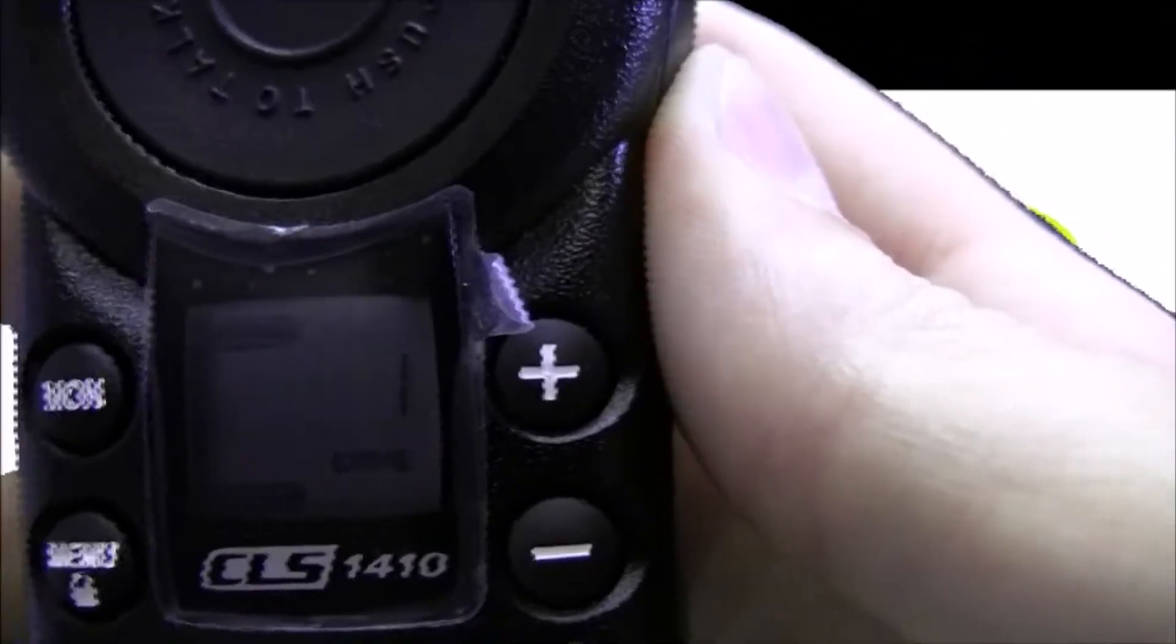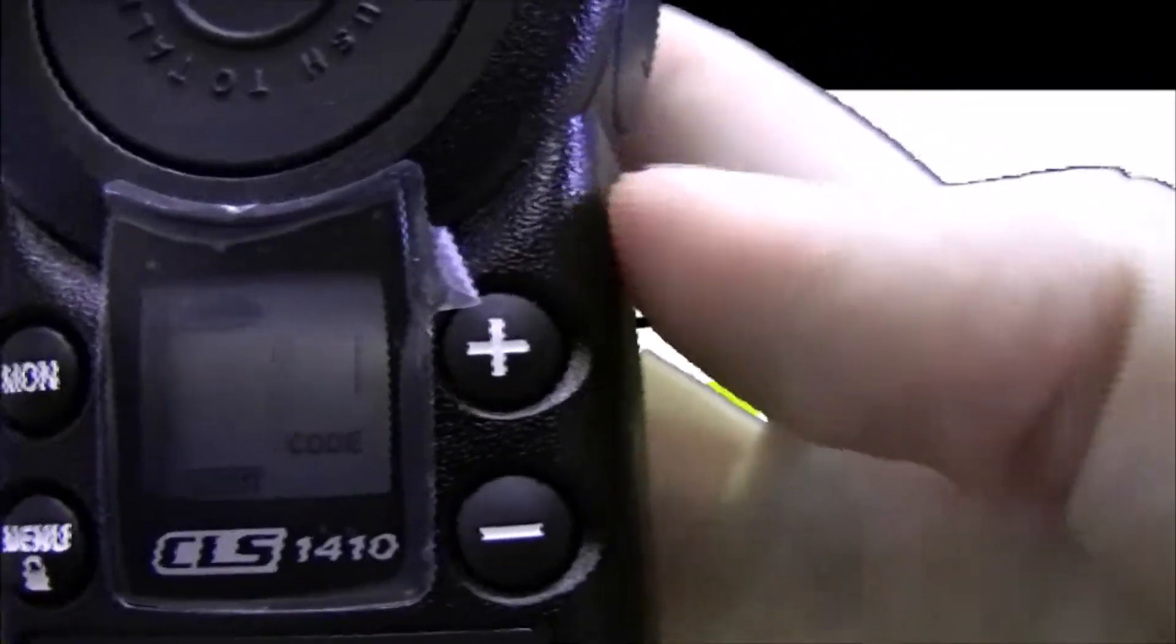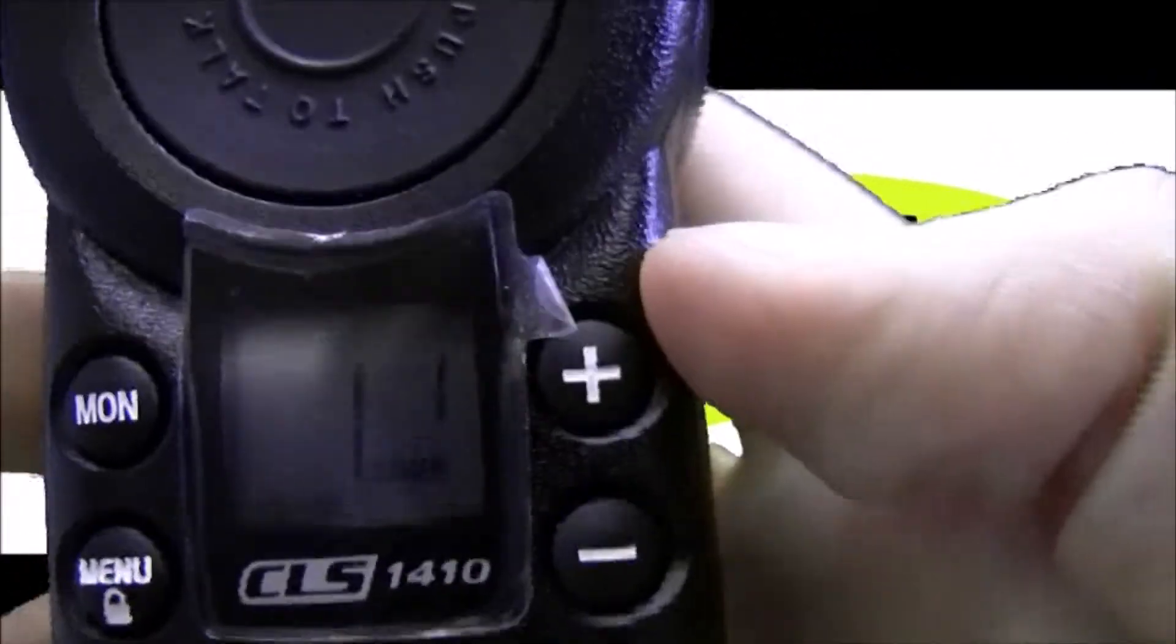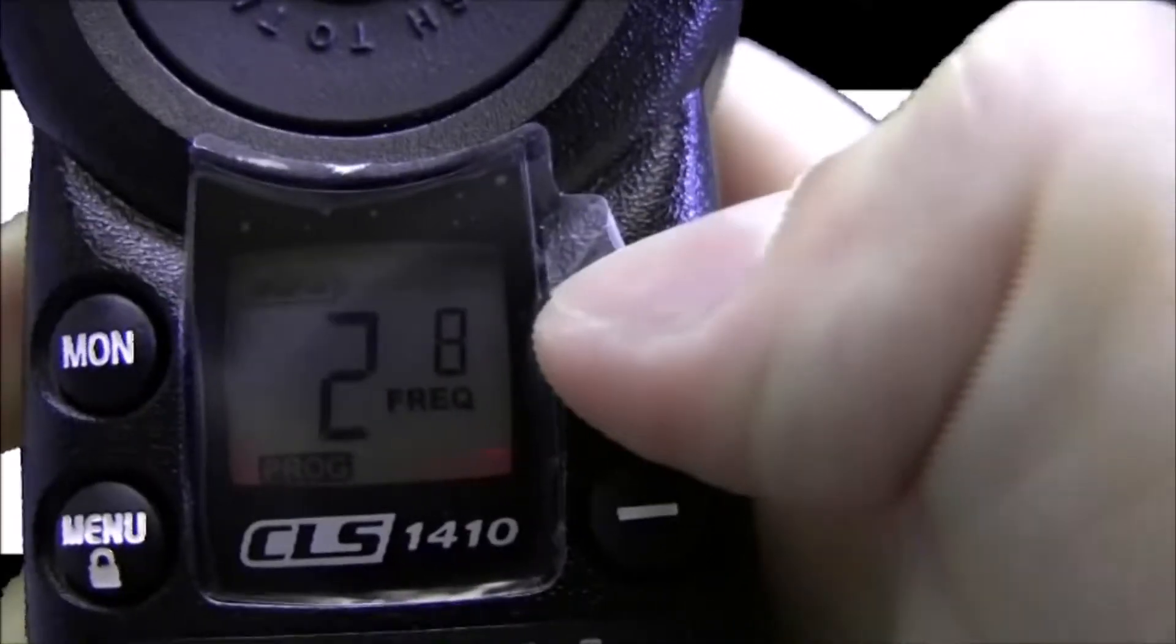The CLS-1410 has 4 channels. You can use the plus and minus buttons to change the channel, so channel 1, 2, 3, and 4.